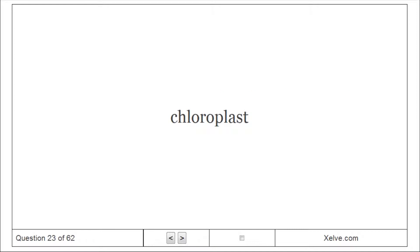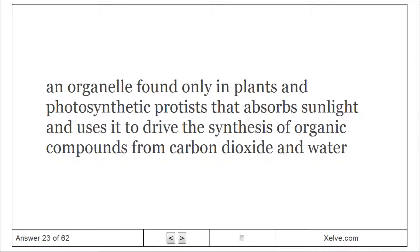Chloroplast: An organelle found only in plants and photosynthetic protists that absorbs sunlight and uses it to drive the synthesis of organic compounds from carbon dioxide and water.